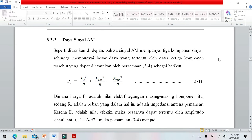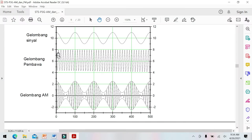Kita lanjutkan pelajaran kemarin tentang sistem modulasi AM. Supaya bisa terjadi proses modulasi AM, ada dua syarat: ada sinyal informasi dan ada sinyal pembawa. Inilah bentuk sinyal yang termodulasi AM, yaitu gabungan sinyal informasi dengan sinyal pembawa.